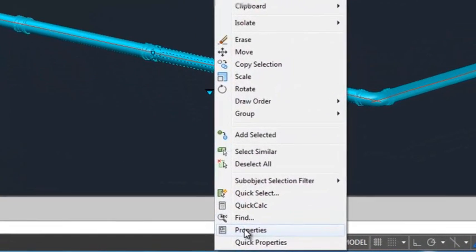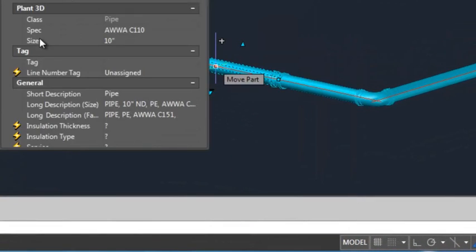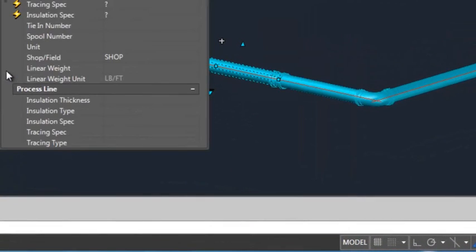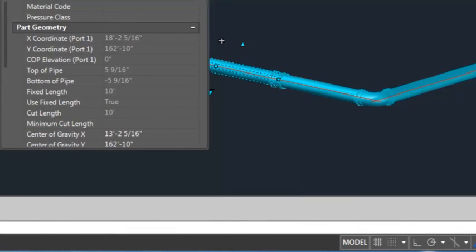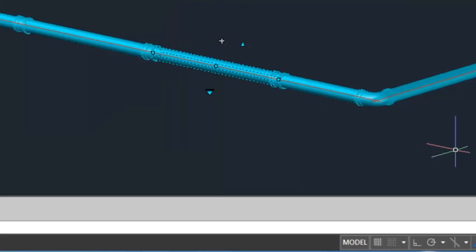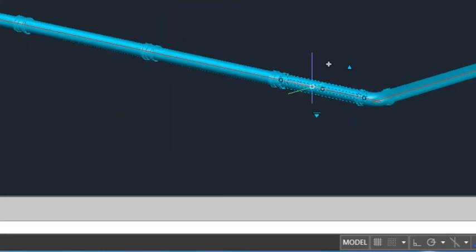The piping materials takeoff will report the number of pipe pieces needed, as well as the cut length of the cut sections. These can be viewed in the pipe properties.